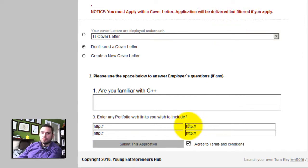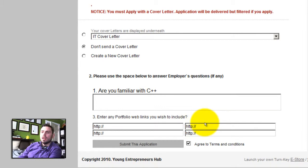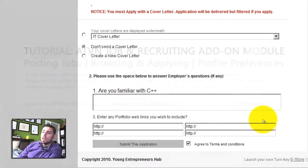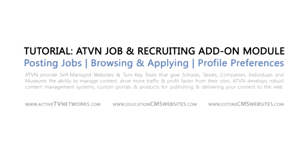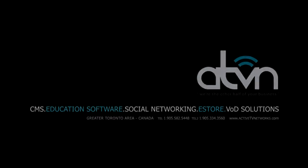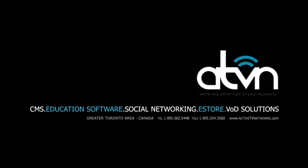And this is the first part of our job add-on module. Please visit ActiveTVNetworks.com for additional videos and tutorials on our features and platforms. Once again, this is Marcel Migdal from ActiveTVNetworks.com. We'll see you next time.